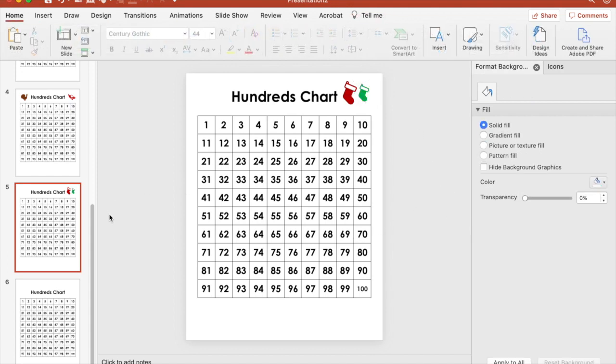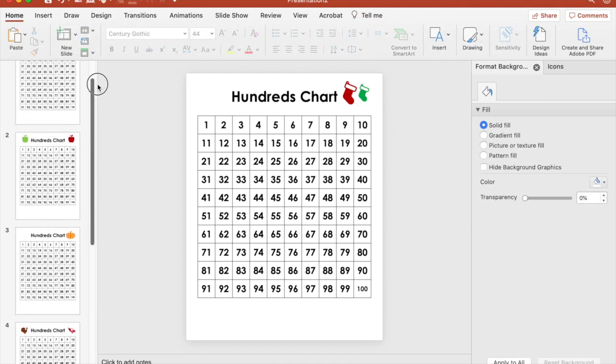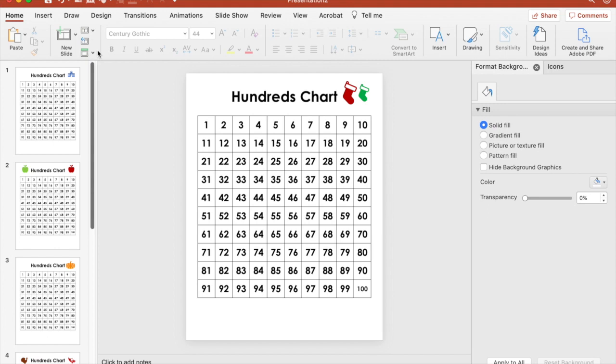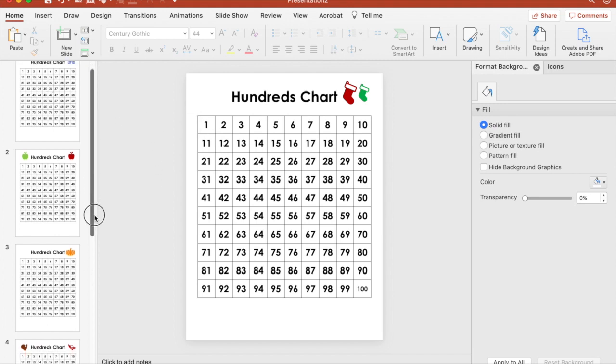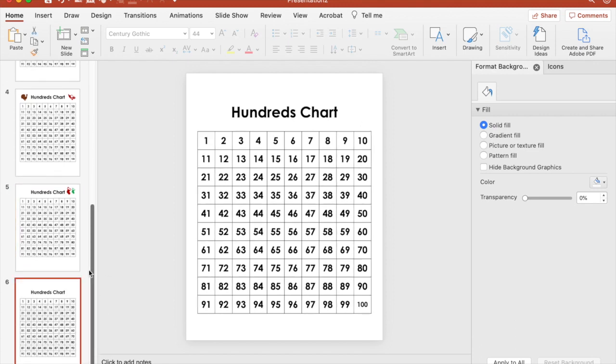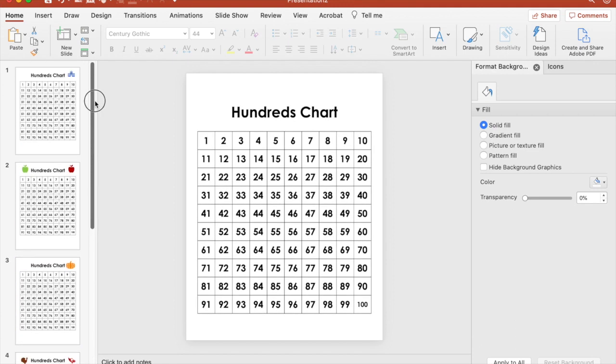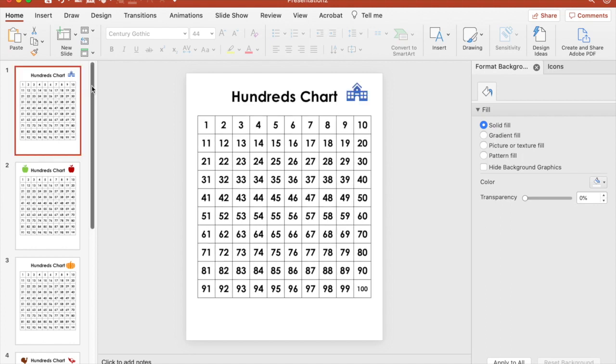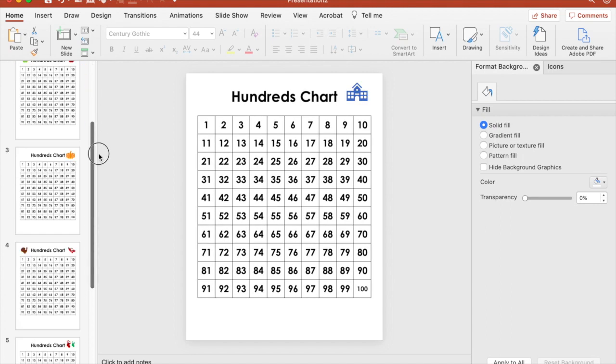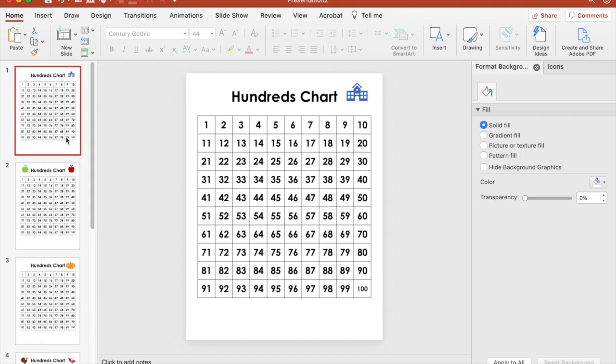There you have it. We can make our own hundreds chart using PowerPoint. You can save a template, a blank template as a picture that you can use at any point, or you can make multiple copies and add in different clip art for your choice. So there you have how to make your own hundreds chart using PowerPoint.